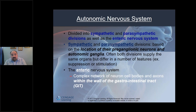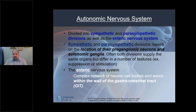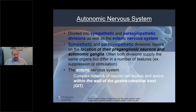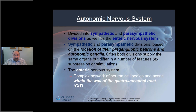Also note the enteric nervous system — we'll discuss it more when we get into the digestive system. Sympathetic, parasympathetic, and enteric nervous system are all parts of the autonomic nervous system. You have no conscious control over this. While you can do things to calm yourself down, these are largely involuntary reactions. The enteric nervous system serves the GI tract as a complex network of neuron cell bodies and axons within the wall of the GI tract.